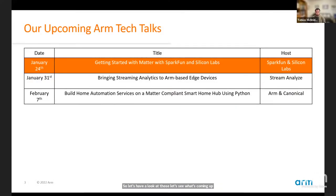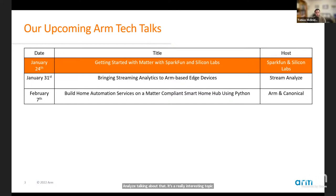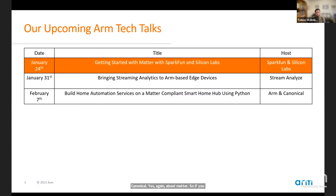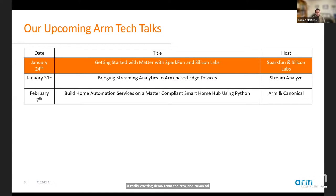Today we're going to be talking about all things Matter with SparkFun and Silicon Labs. Next week, we're heading over to the world of AI streaming analytics with our partner Stream Analyze — make sure you register for that. And February 7th, we'll be hearing from Arm and Canonical about Matter again, featuring a really exciting demo on Matter and virtual hardware.